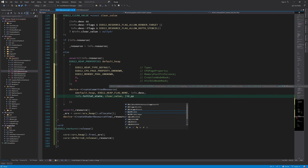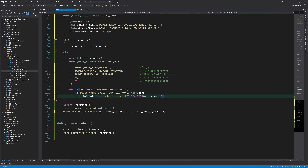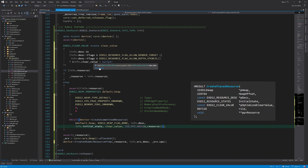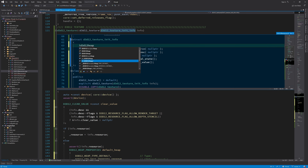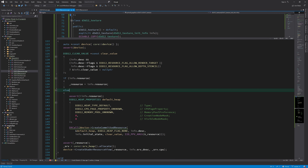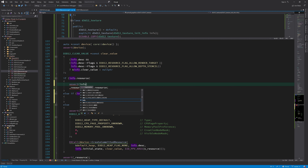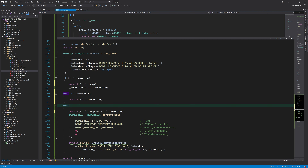The last two parameters of CreateCommittedResource receive the created resource interface pointer and the function returns an HRESULT which we check. After this, we check if the resource pointer is valid and create a shader resource view. As discussed, another creation method is CreatePlacedResource, which maps the resource to an existing heap. To support this, I add a heap pointer to the init info structure, and check it in an if-statement — if a valid heap pointer is provided, we call CreatePlacedResource instead.